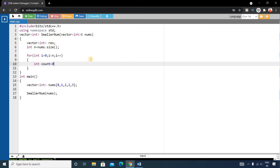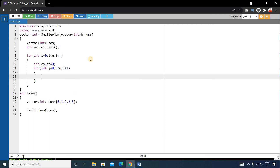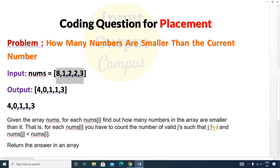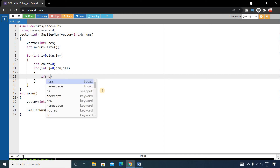Inside the outer loop, we initialize `int count = 0`. Then we write an inner for loop: `for (int j = 0; j < n; j++)`. Inside, we check the two conditions: nums[j] is less than nums[i], and j is not equal to i.